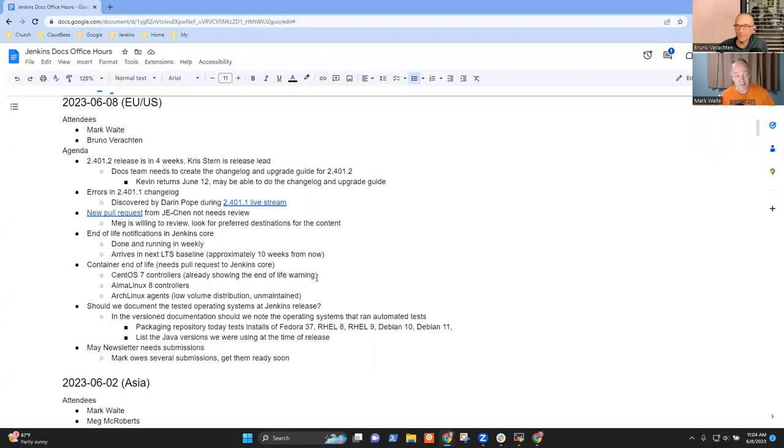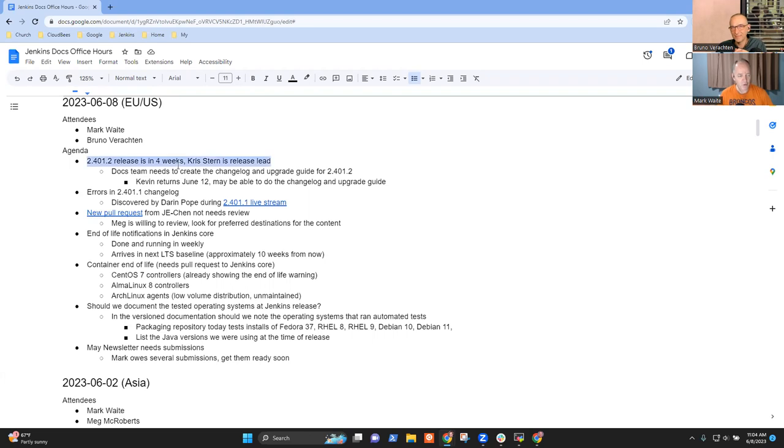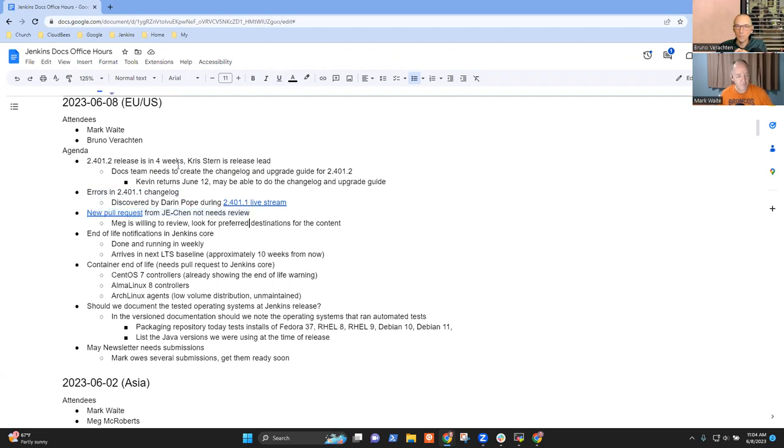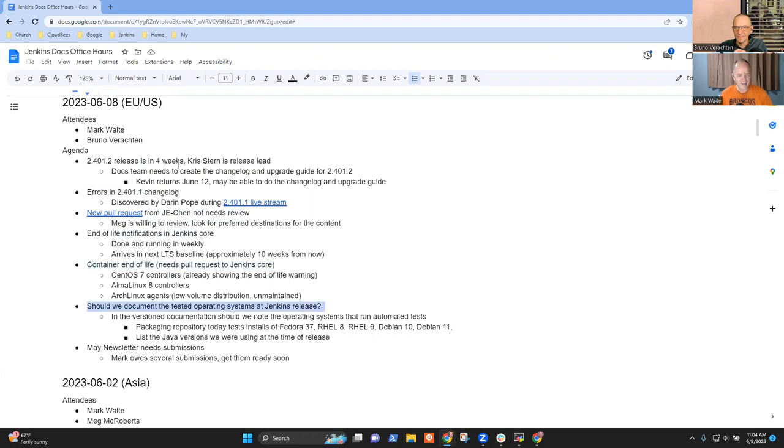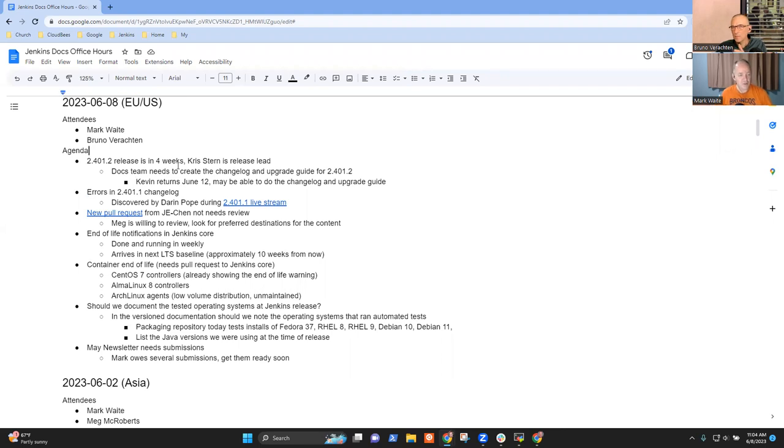Welcome, it's Documentation Office Hours, the 8th of June 2023. Topics on the agenda for today include 2.401.2, a pull request from a new contributor, end of life notifications, container end of life, and a couple of topics from our last session. Anything else you want to add, Bruno? No, thank you, Mark.